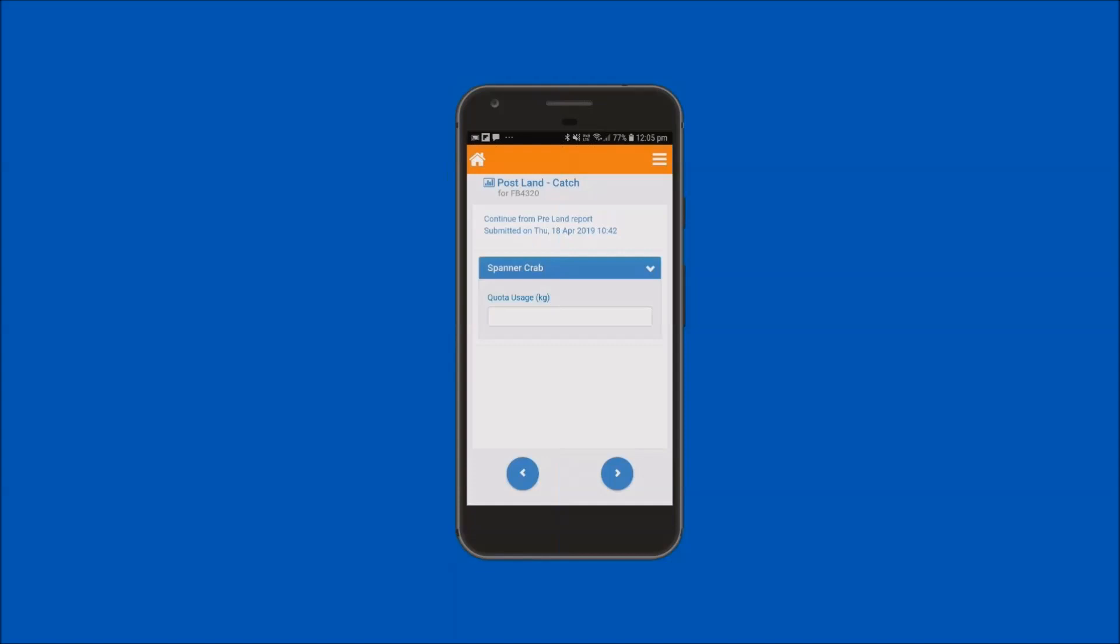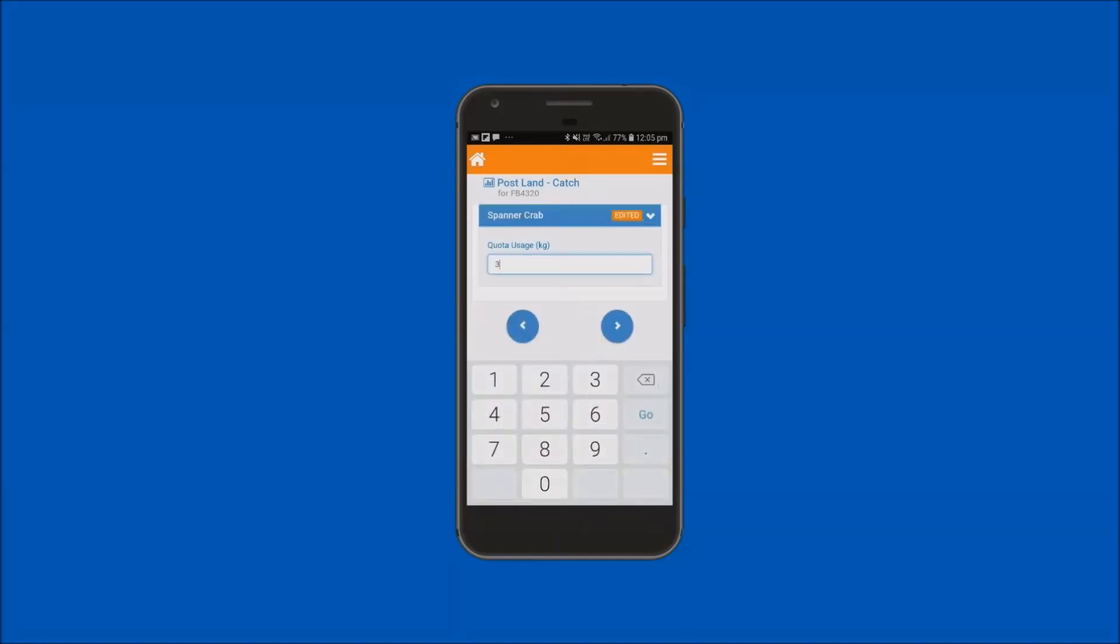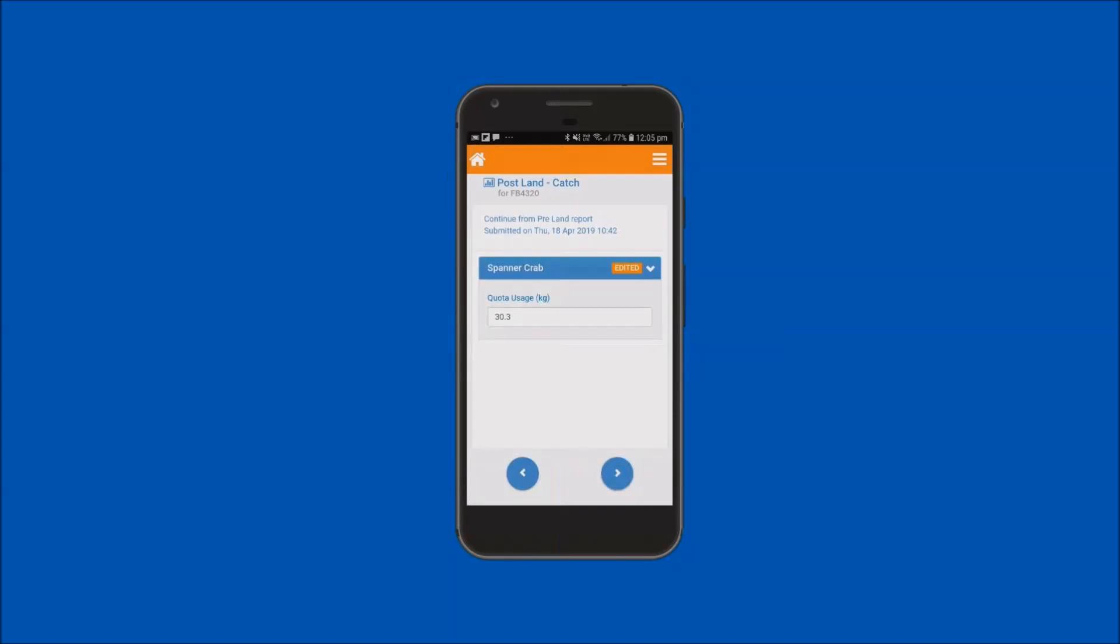In this example, 30.3 kilos is entered. Tap on the forward arrow button to proceed to the next step.